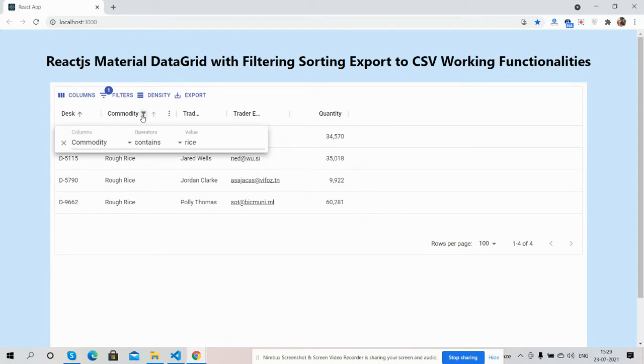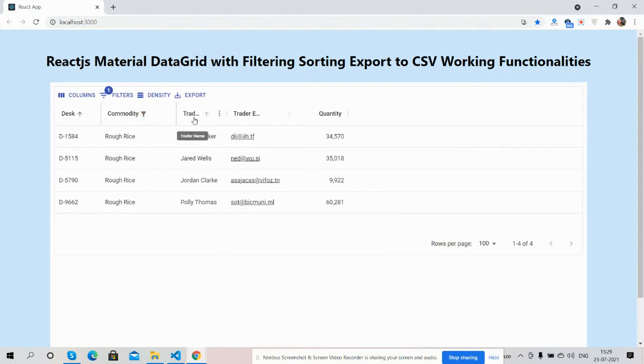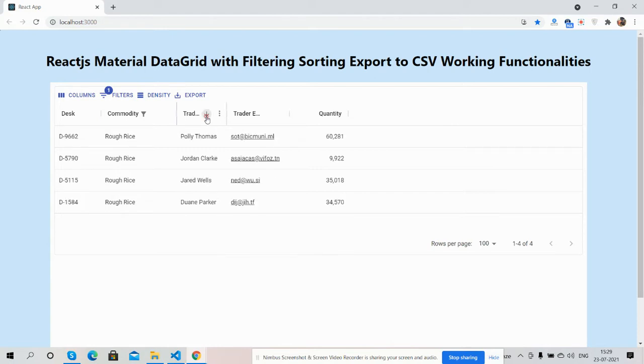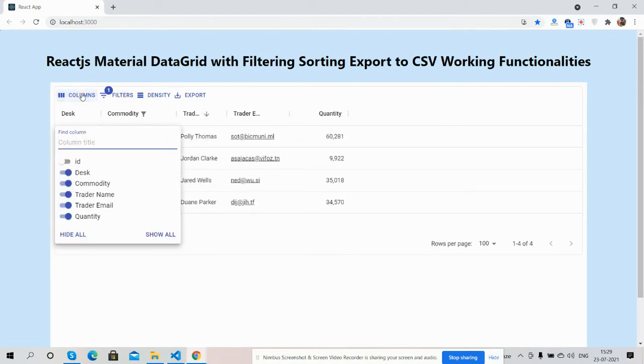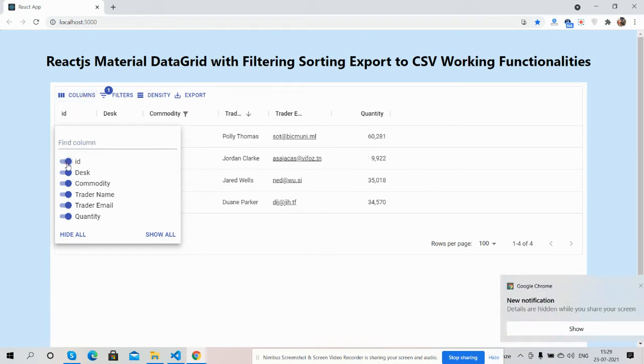Here is filter and sorting, and here as well. Here are other functionalities for sorting, column ID as well.